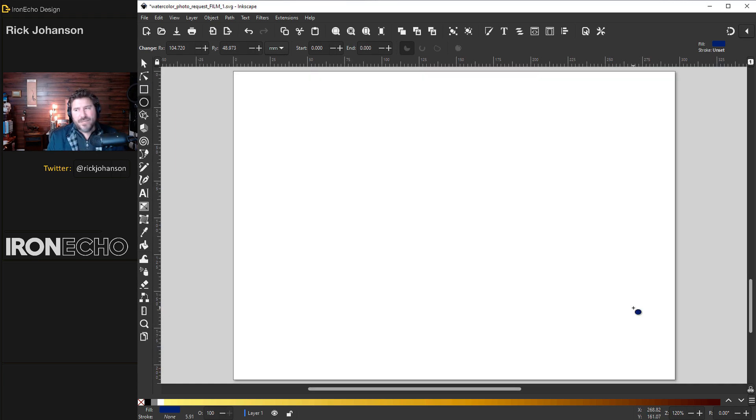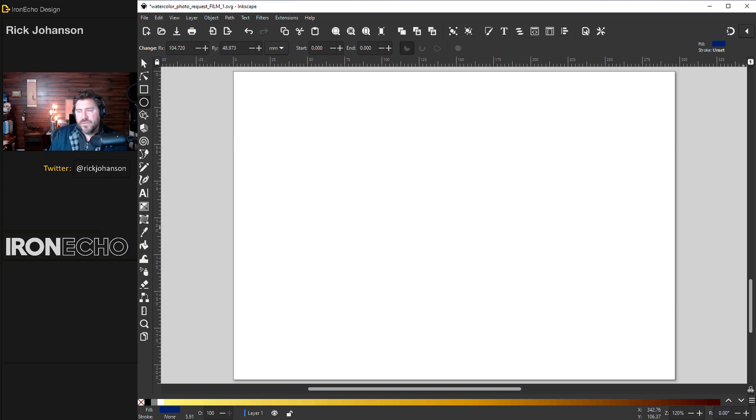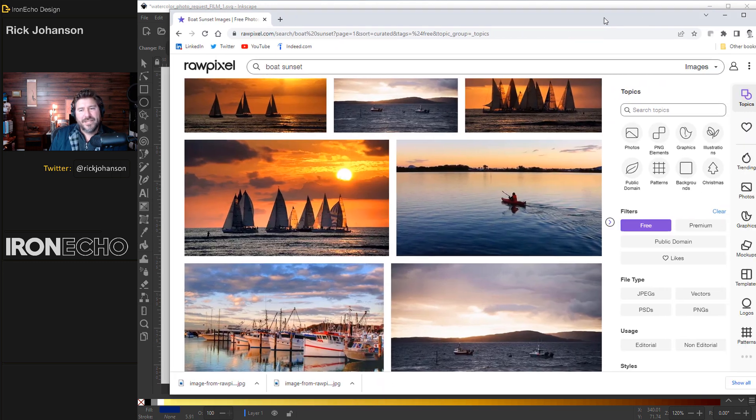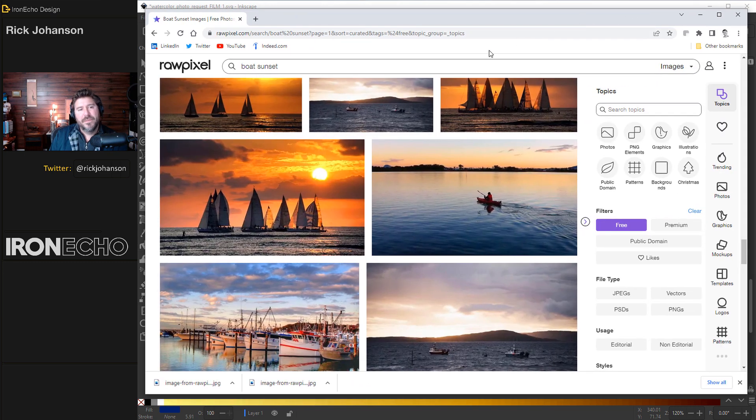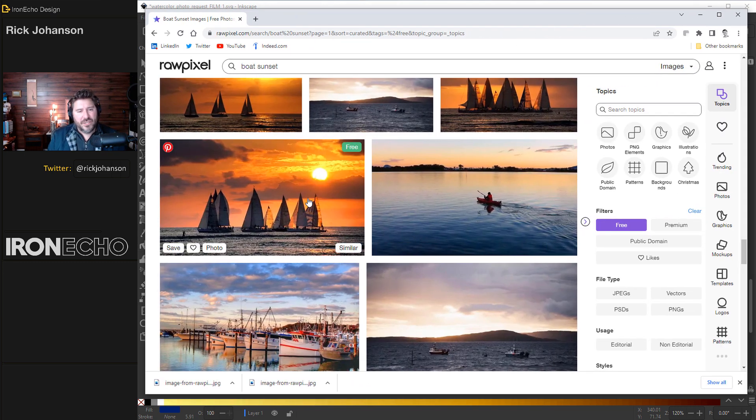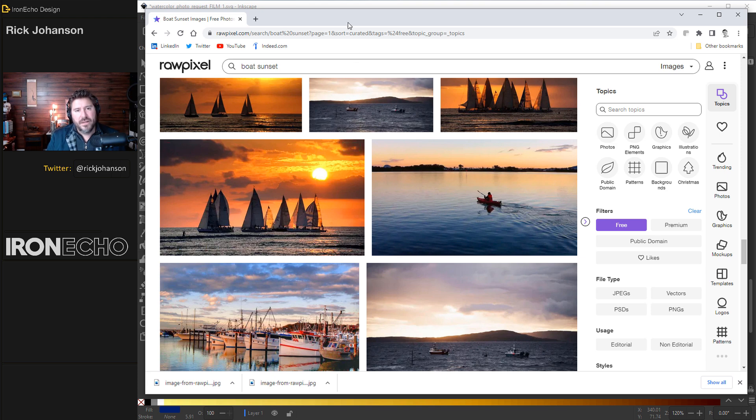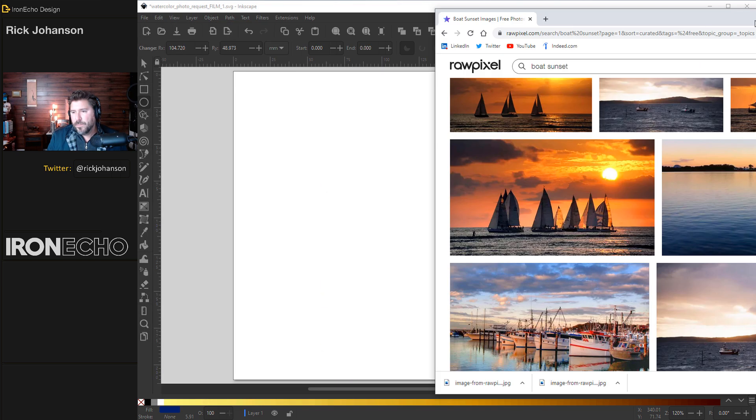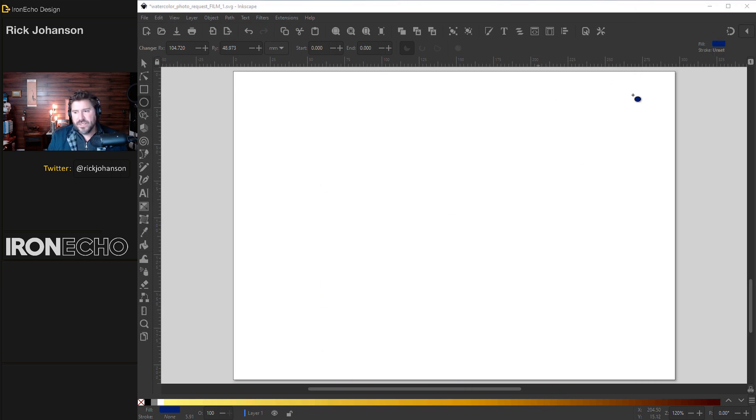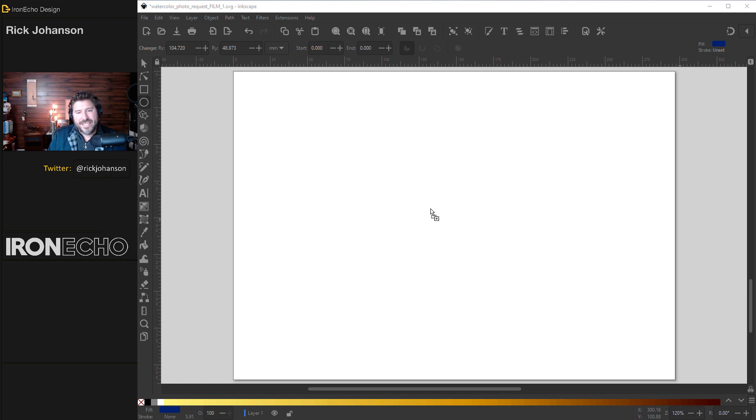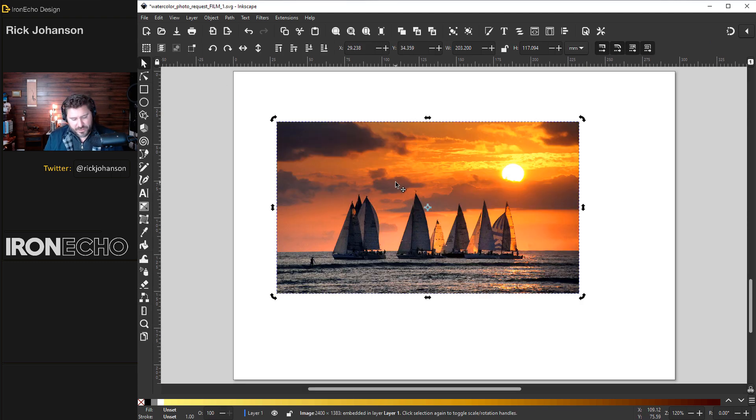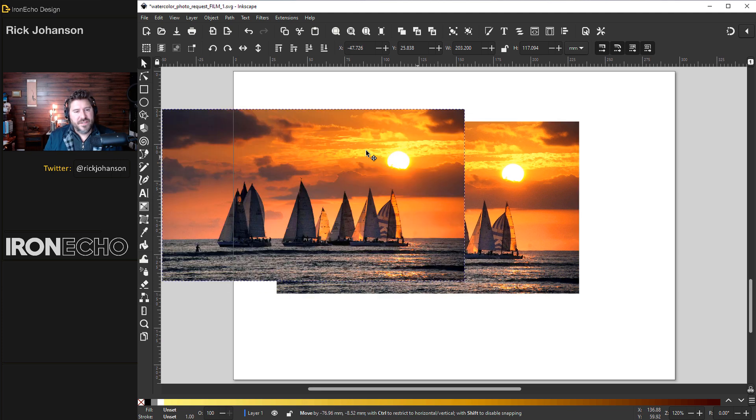This technique will work with any type of photo that you want to focus on. I got these boats from rawpixel.com. I typed in boat sunset and on the first page I scrolled down and found this one. I did want to choose something that had some contrast and nice color because that'll help make the process go easier. After you download it, drag the file onto the Inkscape canvas and the first thing we'll do is make a duplicate with Control D because I want to revisit it.